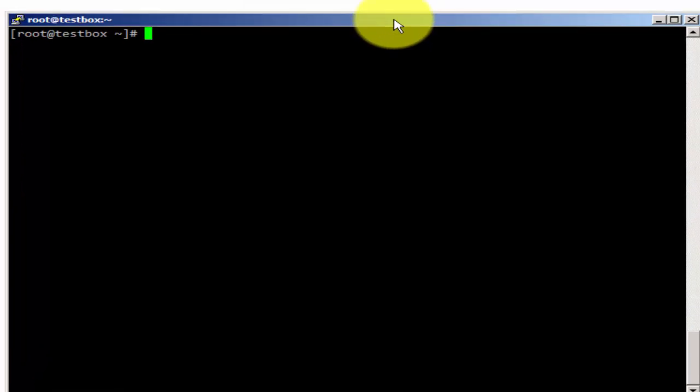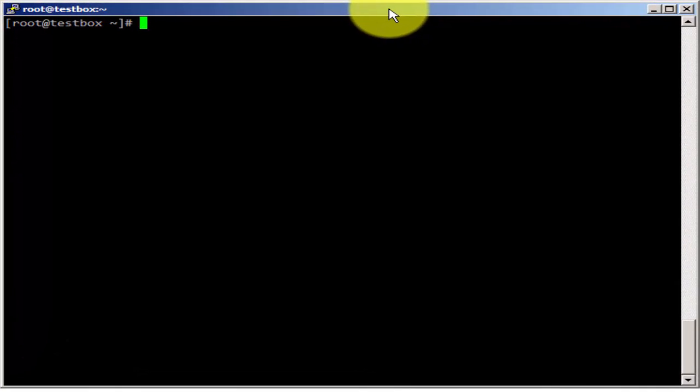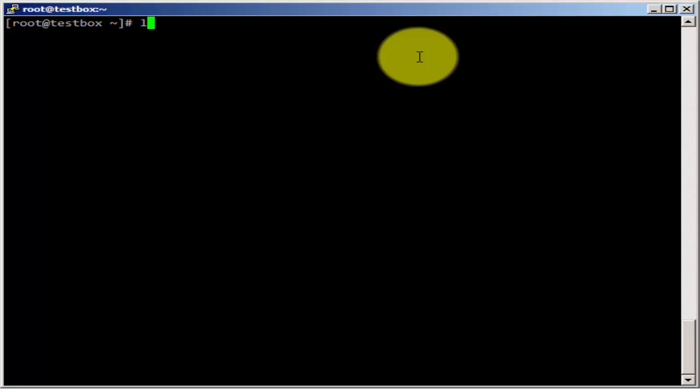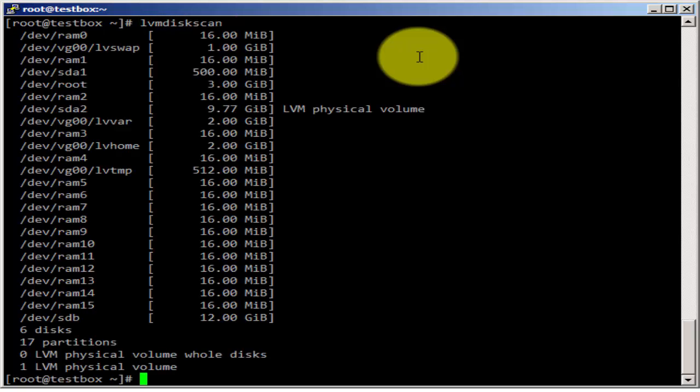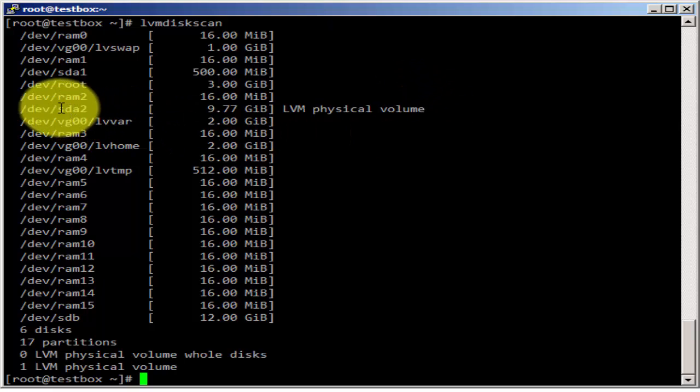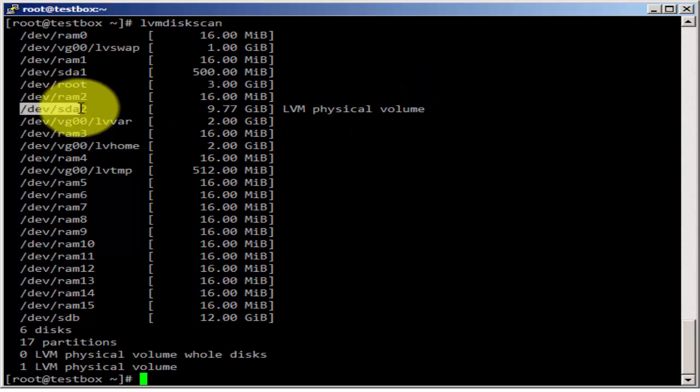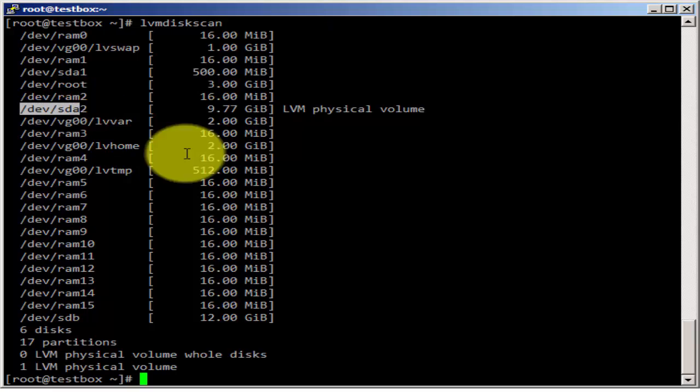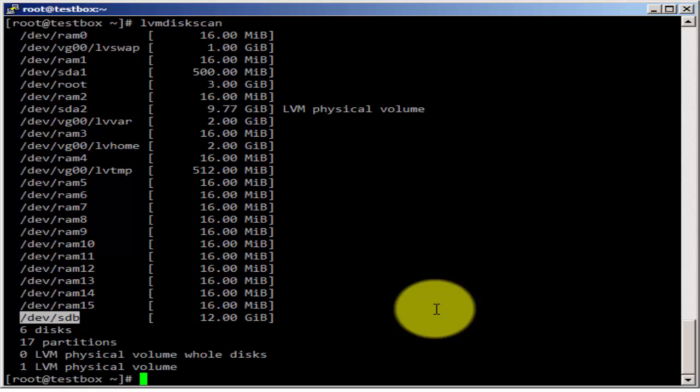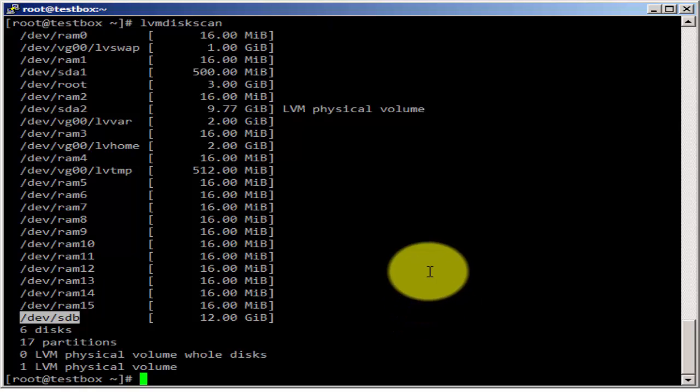We're going to use FDisk interactively. First I'm going to check what disks we have on the system. We have our SDA as our main operating system disk, and we are going to use SDB which is a disk I just added for this lesson. So I'm going to run FDisk on this newly inserted disk on our test server.